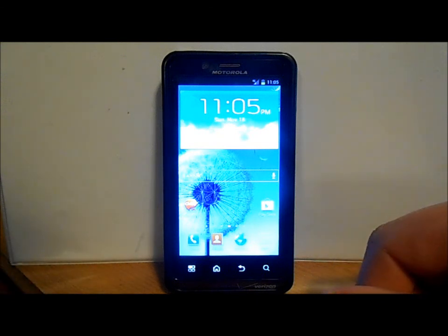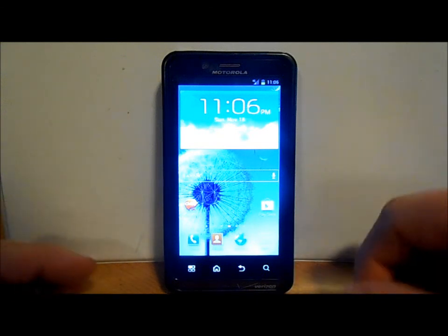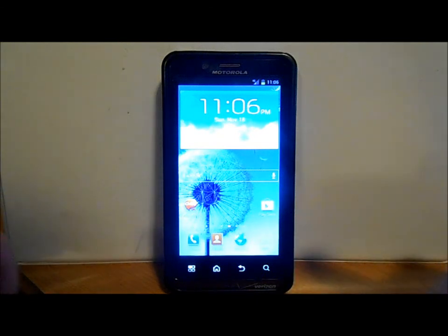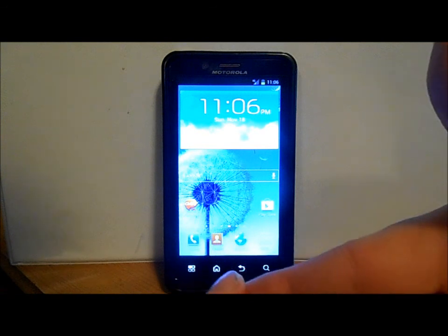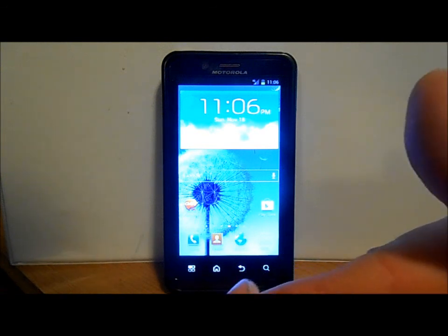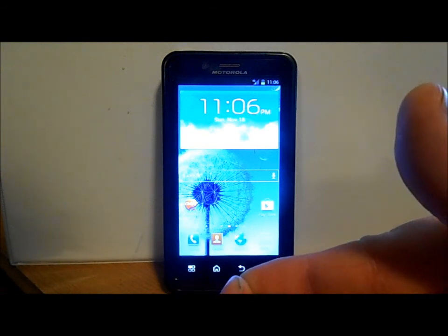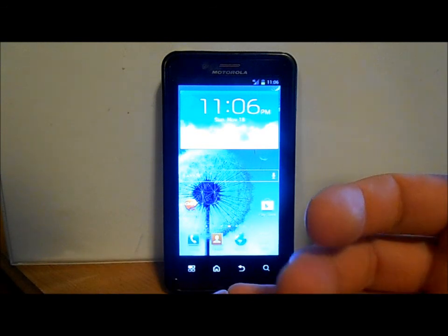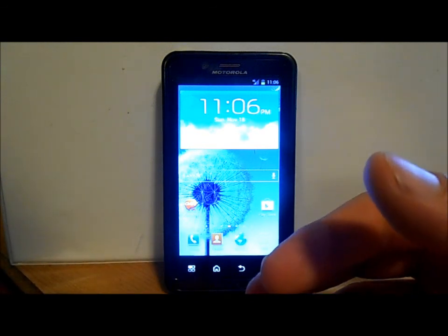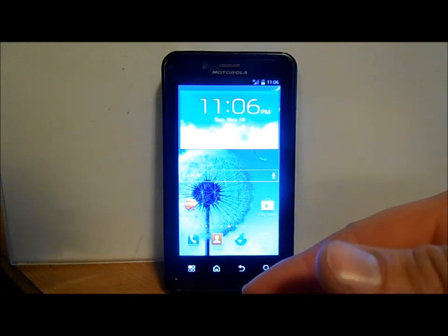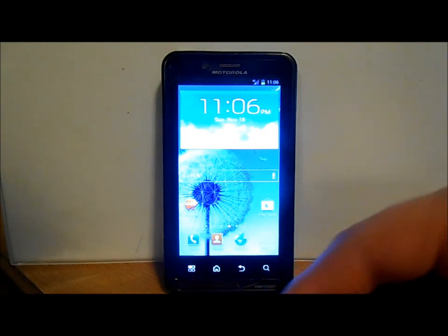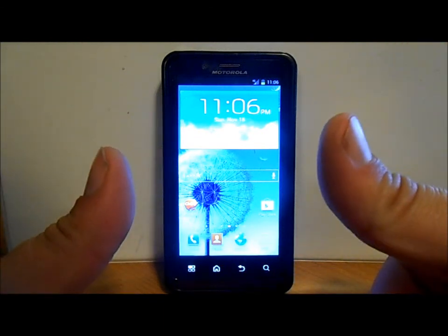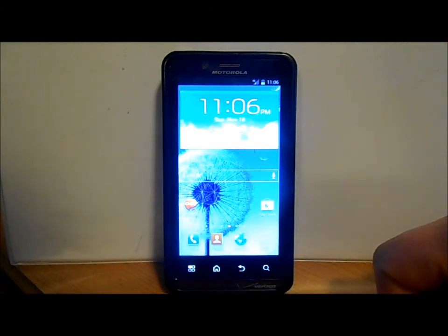So yeah guys, that is the Droid Bionic running Whiz Bean, which is Jelly Bean based, installs with SafeStrap. If you guys have any questions on rooting, or if you want to know how to root the Droid Bionic or install SafeStrap or any of those things, I have videos on it. Check my channel out. If you like this video, please give me a thumbs up. Other than that, I will check you guys next time. Thanks.